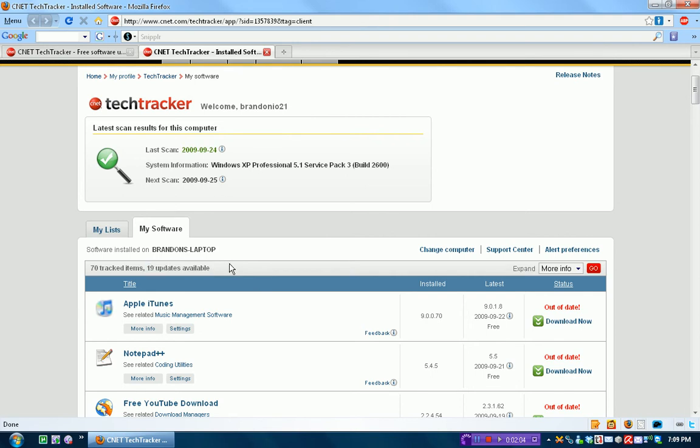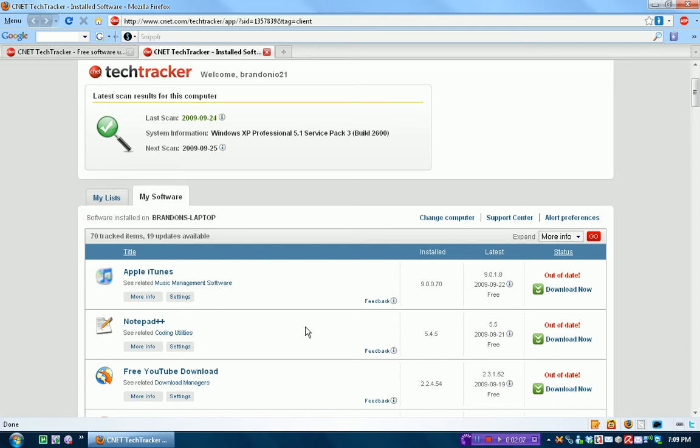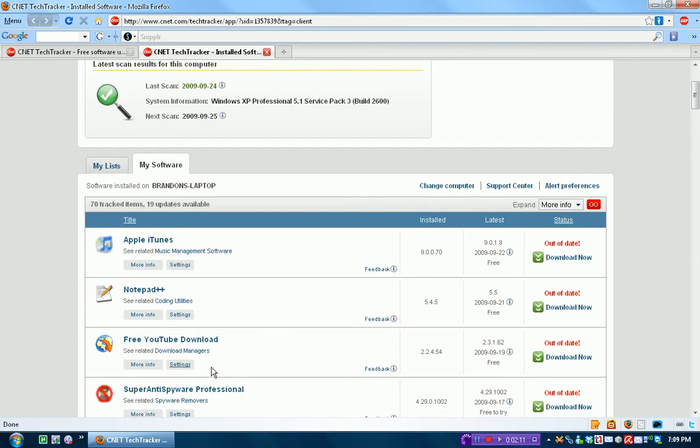Right now, 19 updates are available. So, iTunes, Notepad++, Free YouTube Download, all this.